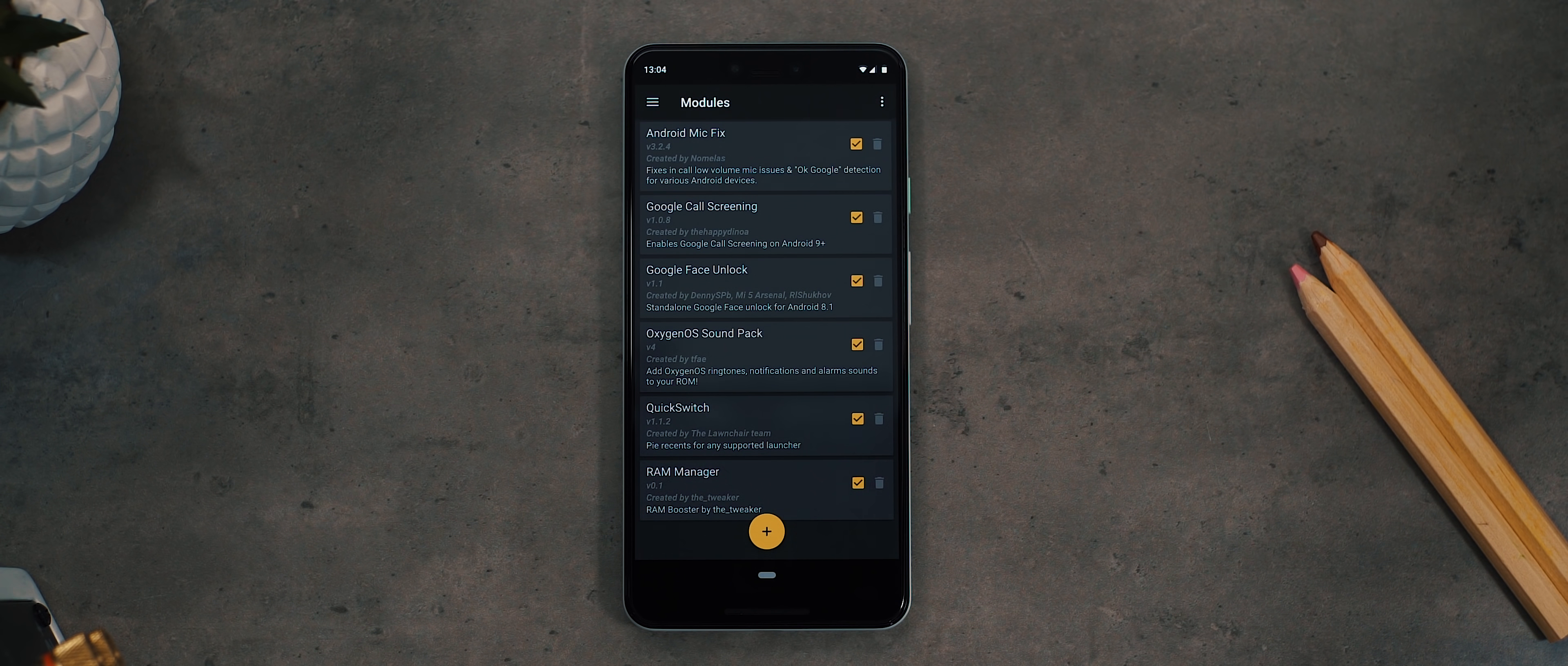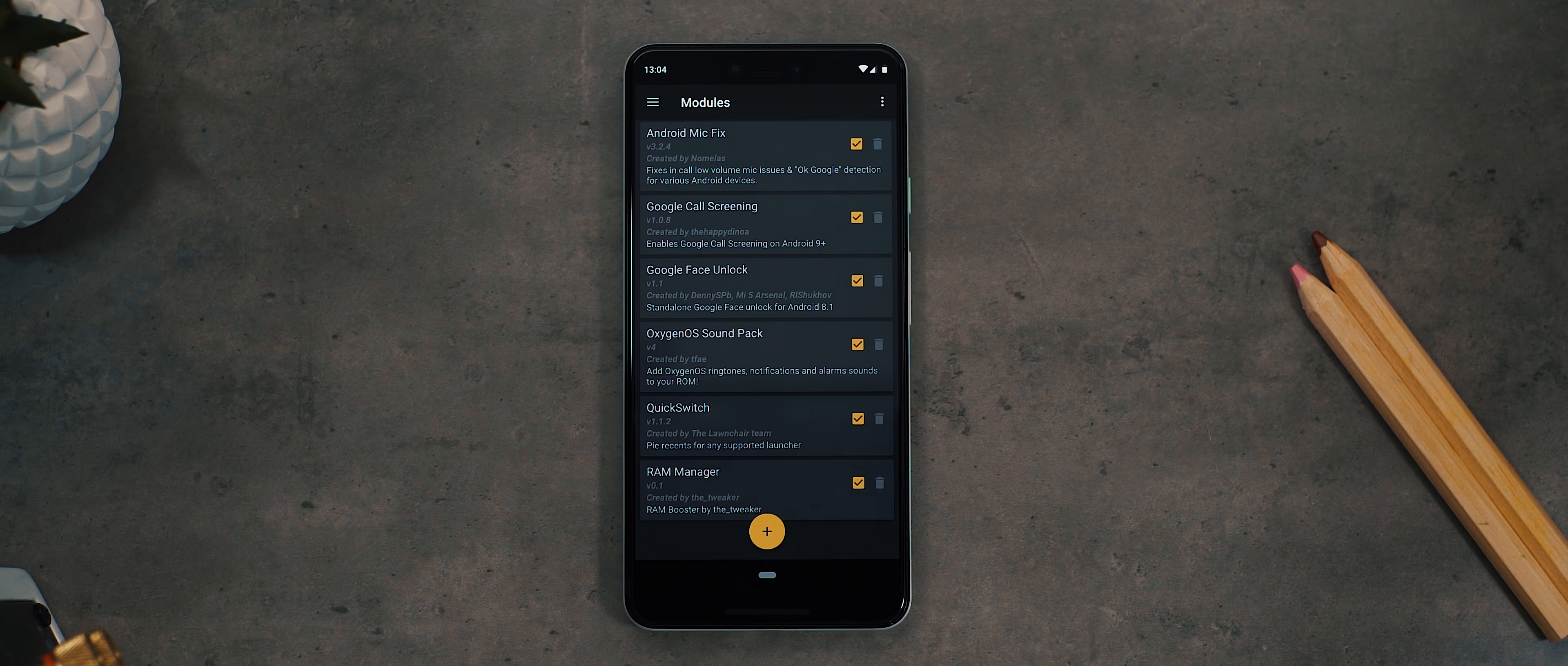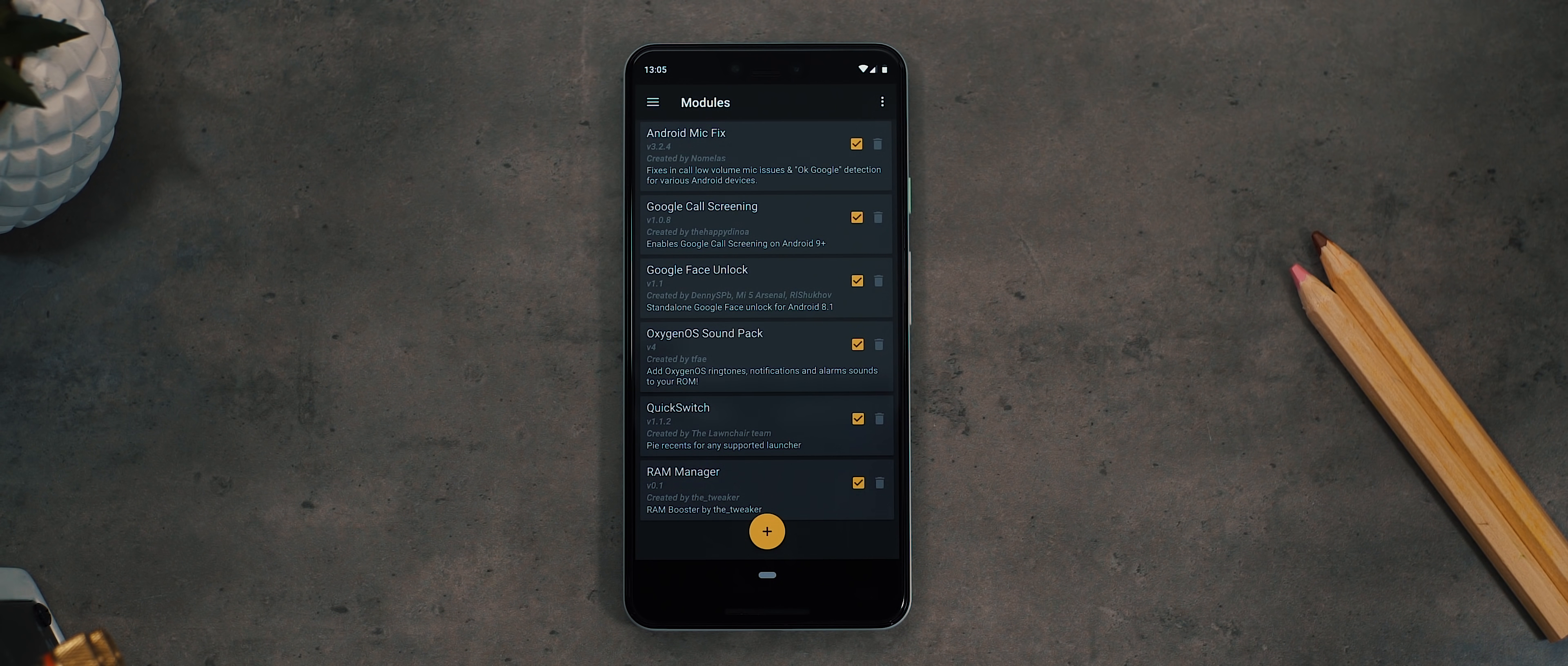I've also installed the Google face unlock module which brings back the trusted face feature from Android Oreo and previous Android OSes, and that's awesome. I've then got the OxygenOS sound pack module which obviously enables all the sounds and notifications from OnePlus devices onto any phone. And finally, I've got a RAM manager installed, although I haven't really noticed a massive improvement with this installed, but also haven't noticed things get worse, so I've just got it there to help things along a bit.